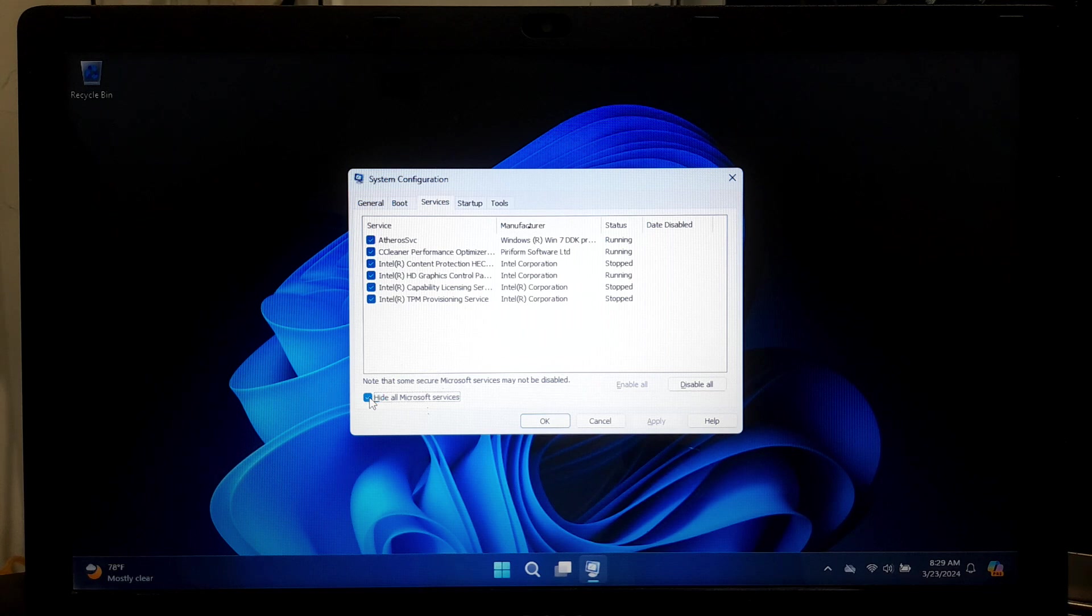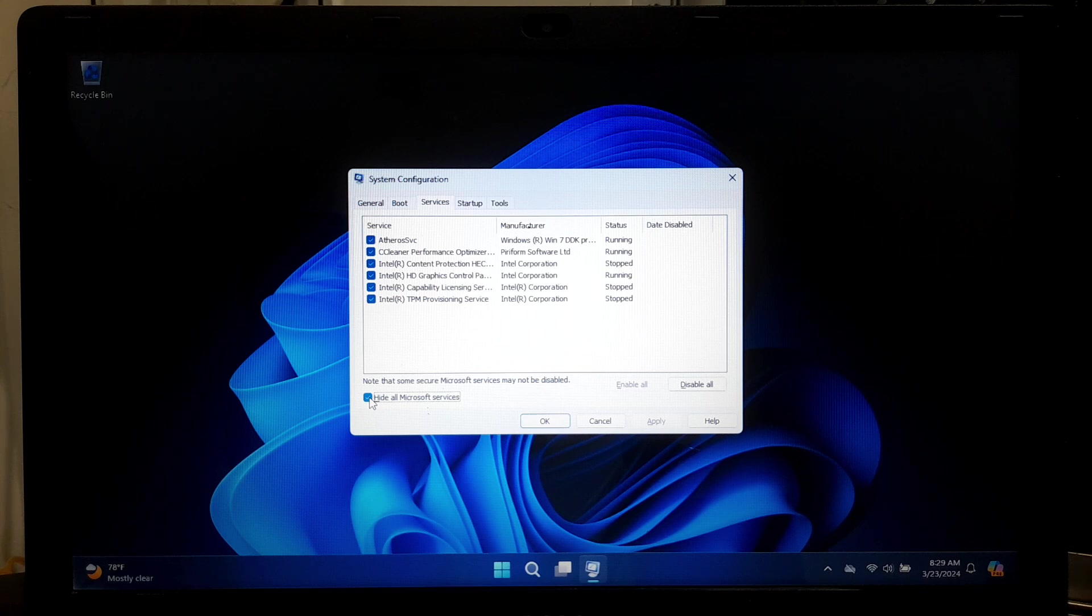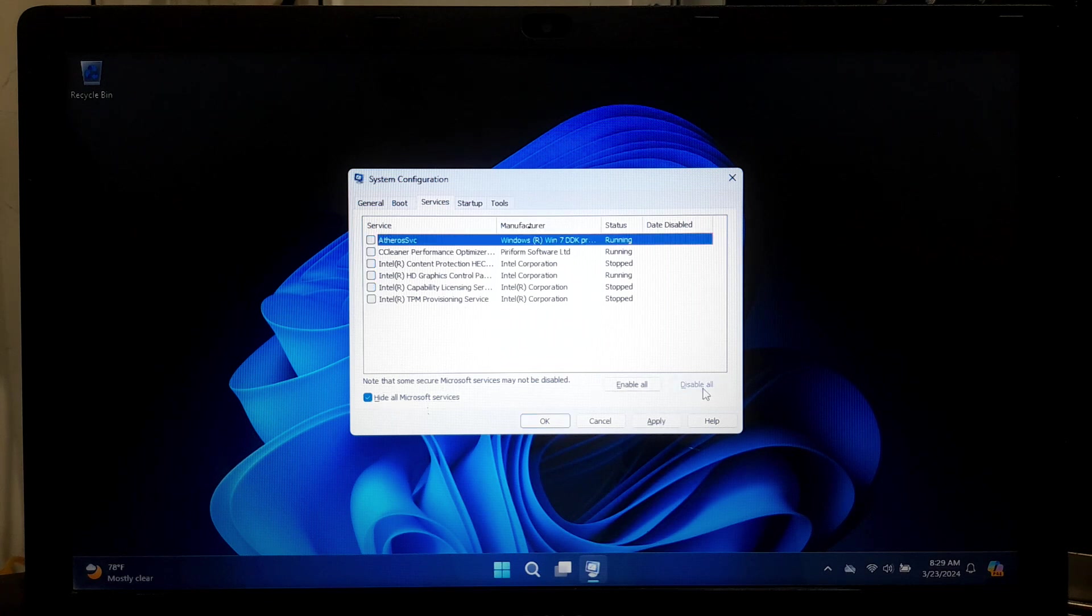Please note, when disabling services, only disable services that you are sure are unnecessary and safe to disable, because disabling critical system services can cause system instability or malfunctions.